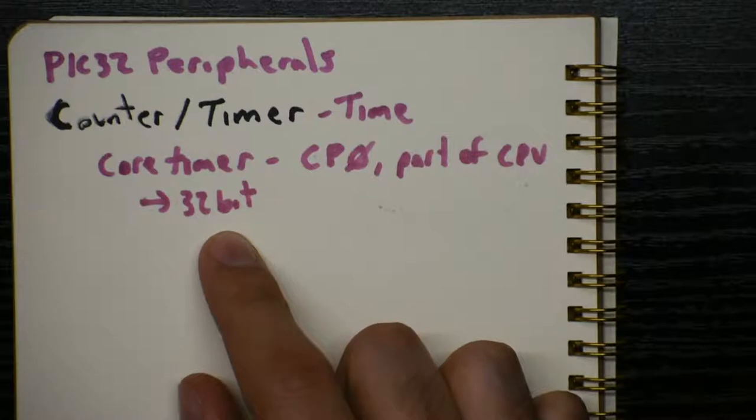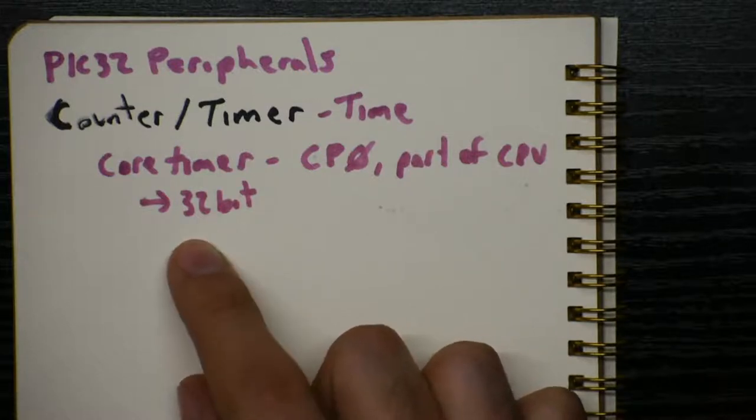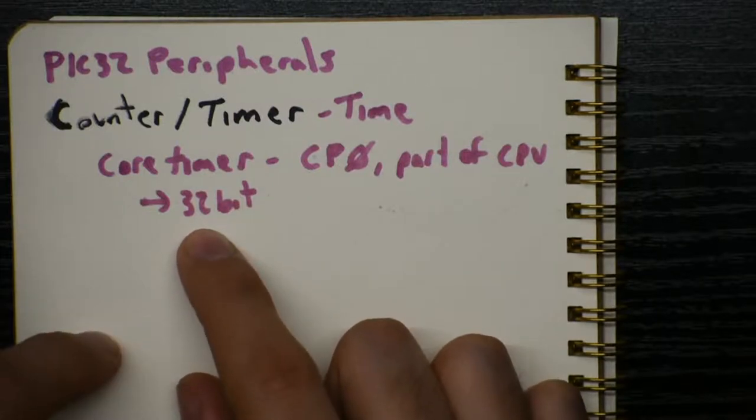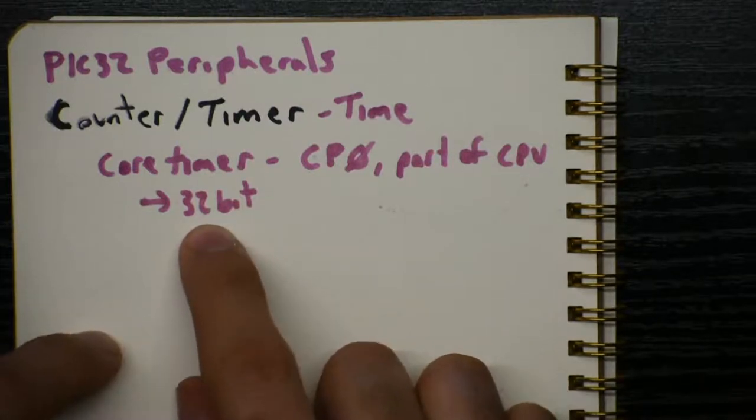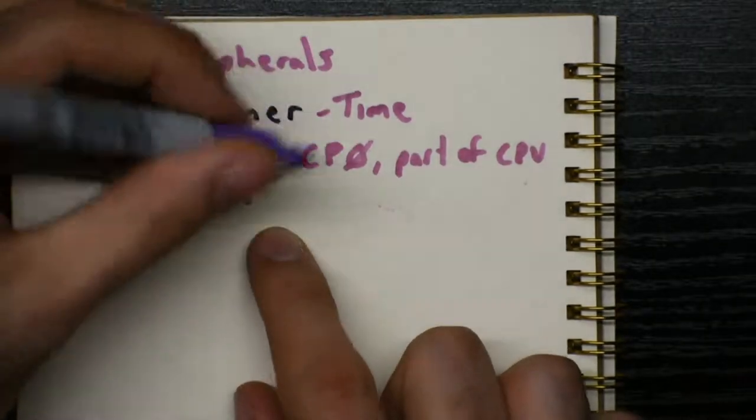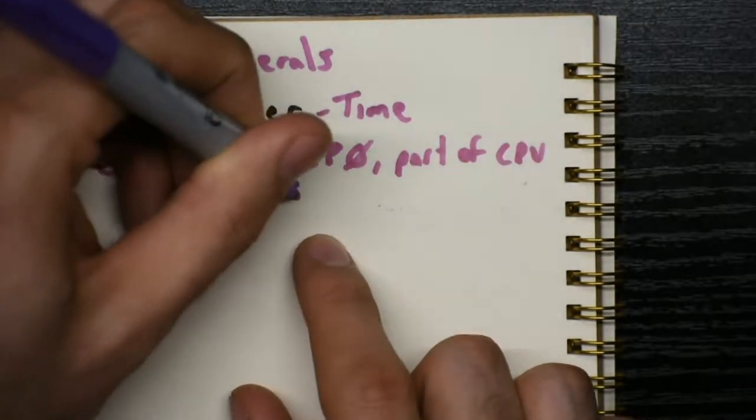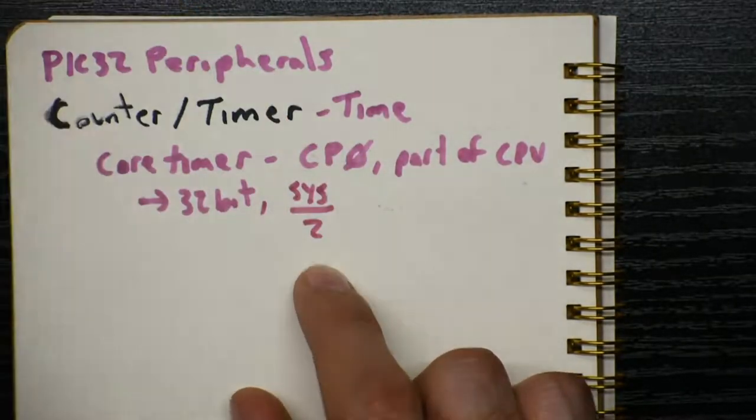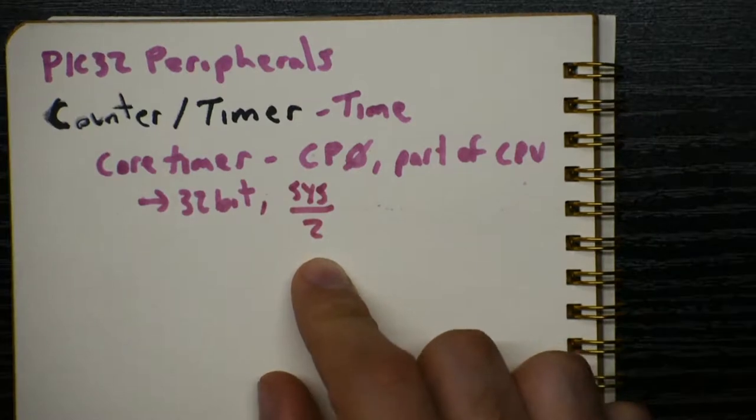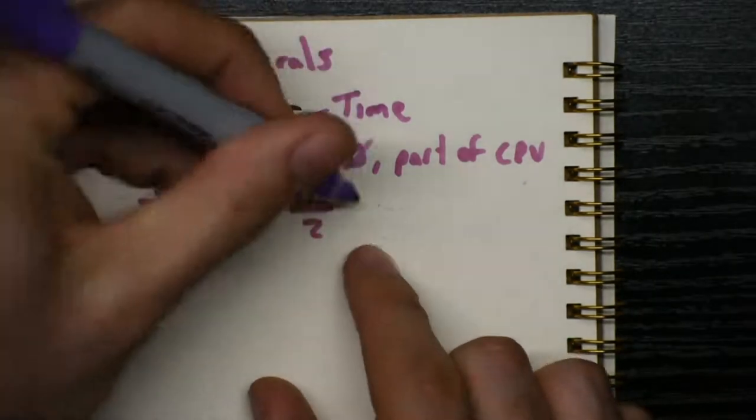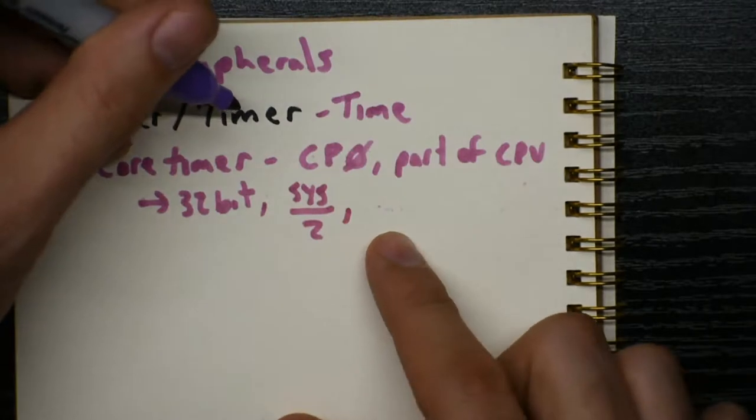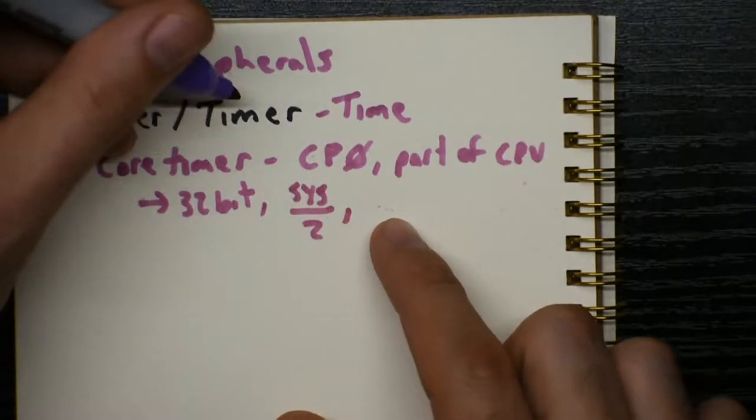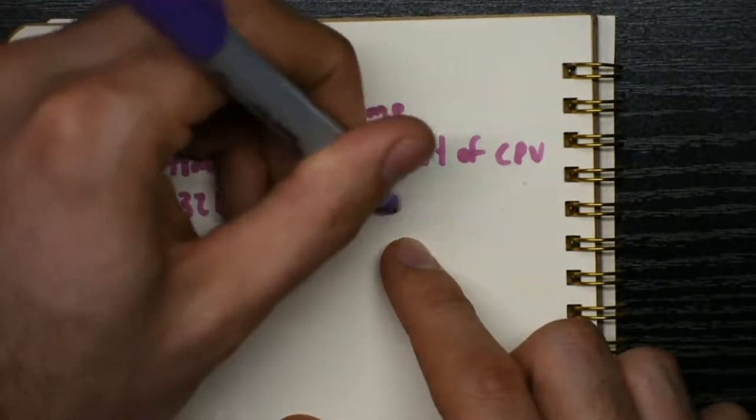Well, it doesn't stop. It hits the largest number, and that's something like 4 billion and something. When you add 1 to that, it rolls over back to zero. So this 32-bit number, how fast does it count? Well, it counts at the system clock rate divided by 2. That's just how the core-timer was made when they developed the CPU. So on the NU32, our system clock is 80 MHz, so the core-timer will count at 40 MHz.